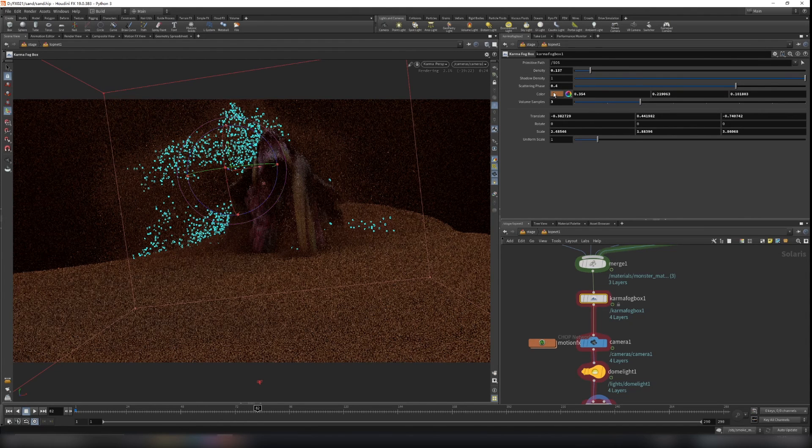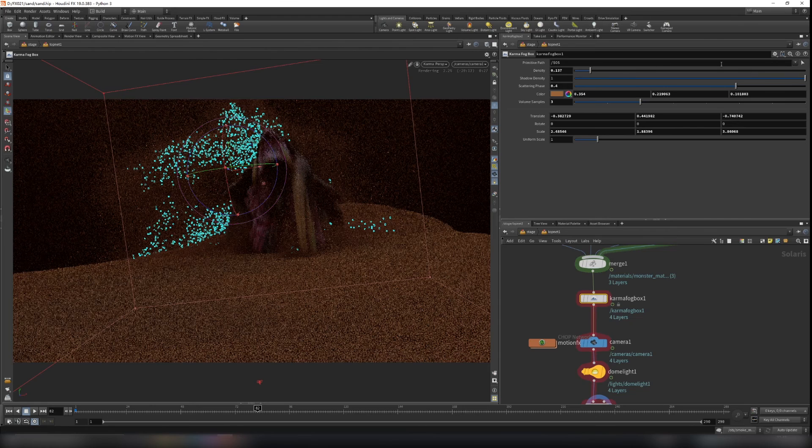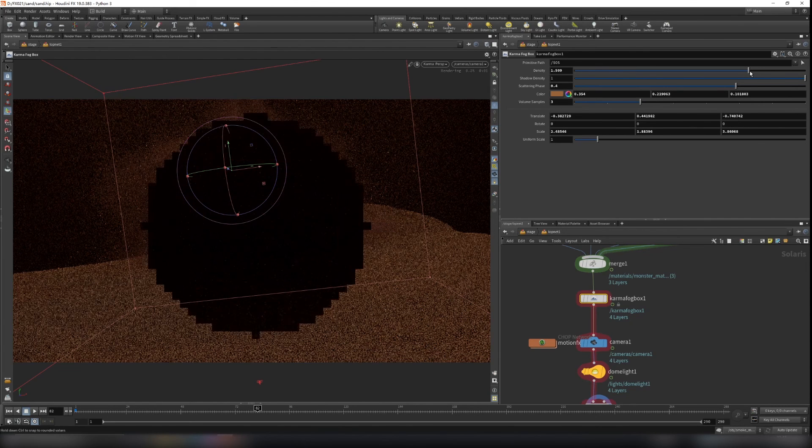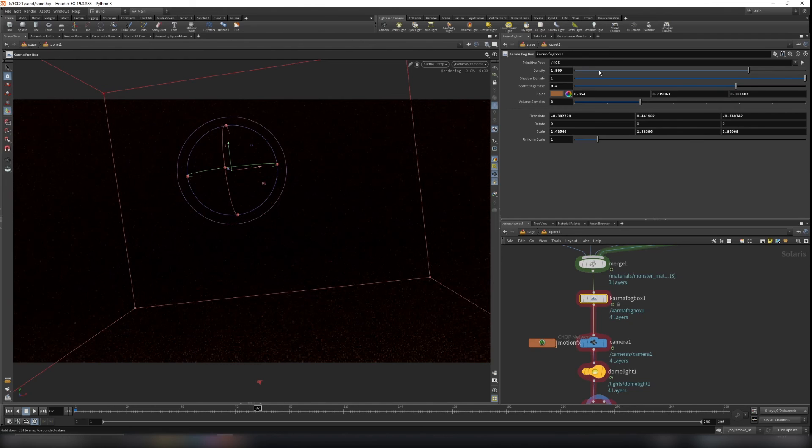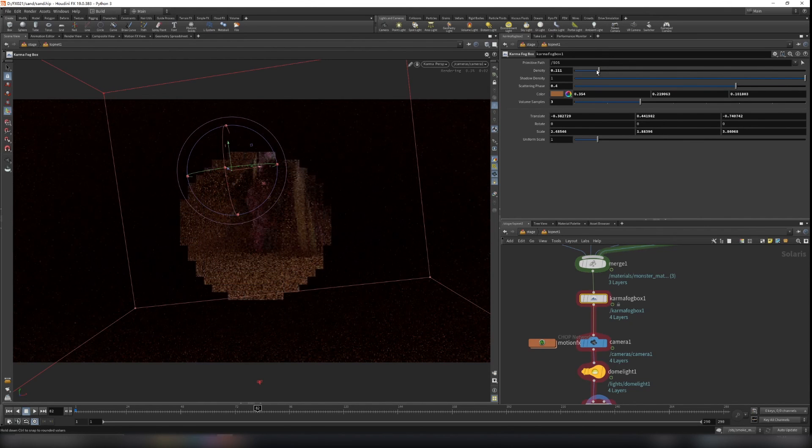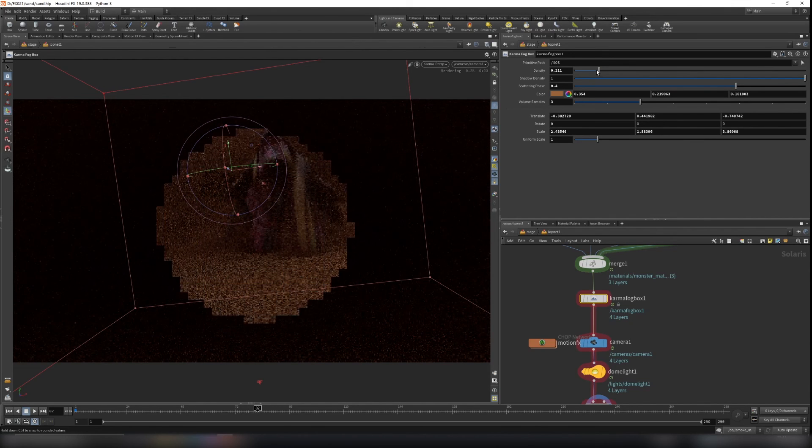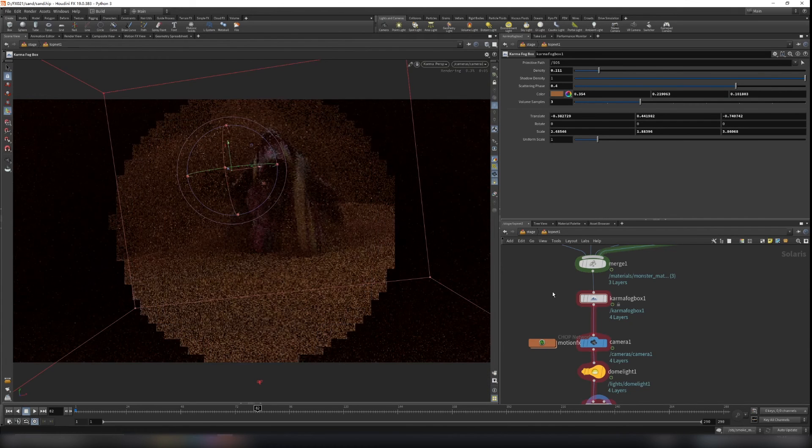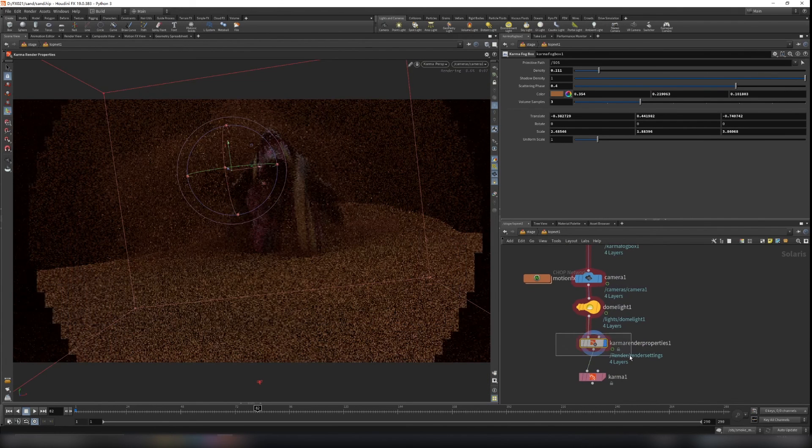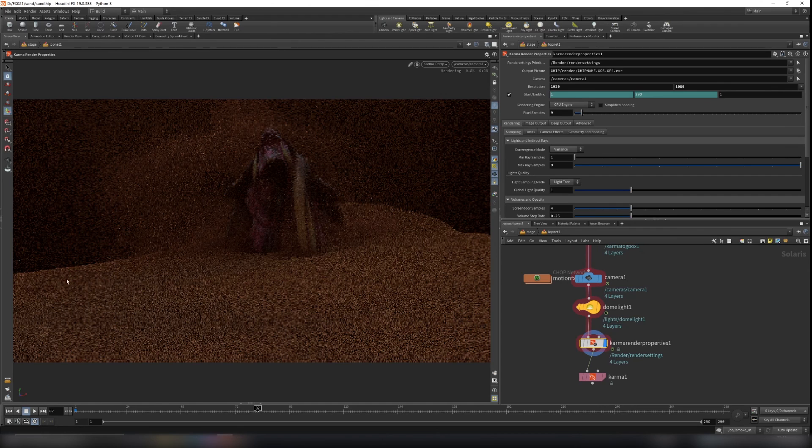You can change the color, the shadow density, everything. If we turn on the density, you will see now it's all black. So you can decrease it. So now you can see the volumetric scene here.